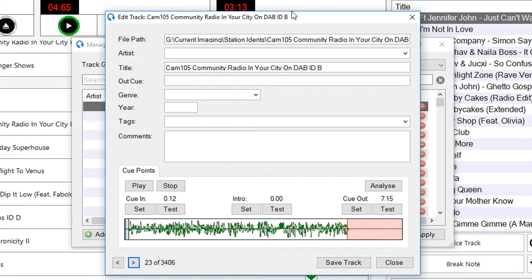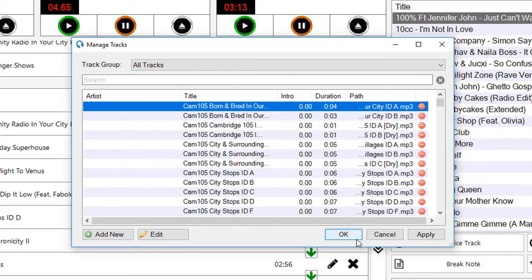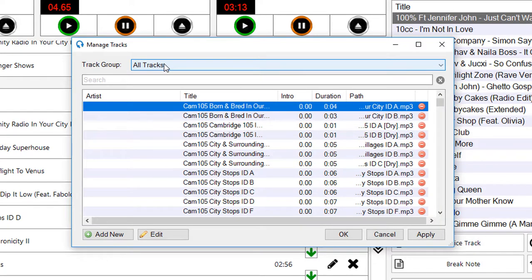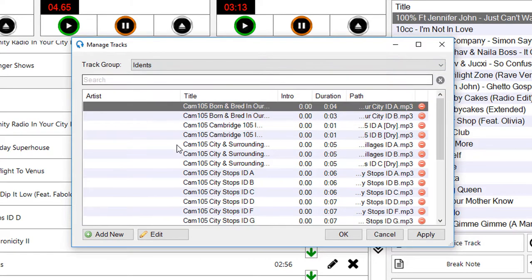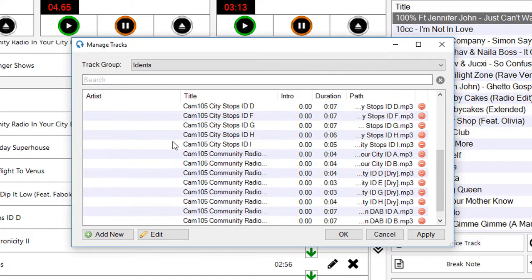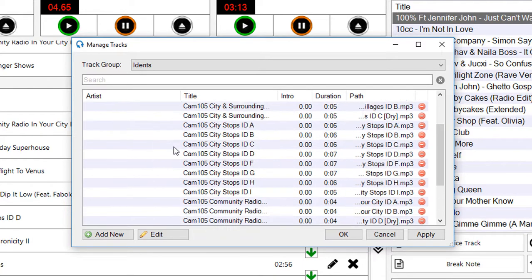As usual, these are saved as part of the session. You need to actually apply the editing changes via the apply button or the OK button. If I want to filter down to only track groups that are idents, for example, these are all the very nicely borrowed Cambridge 105 idents.